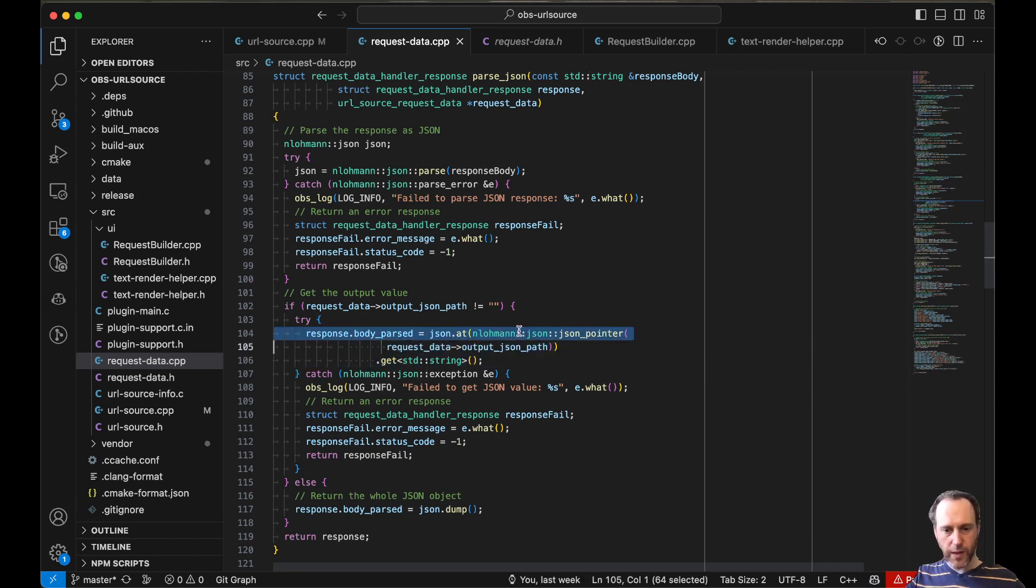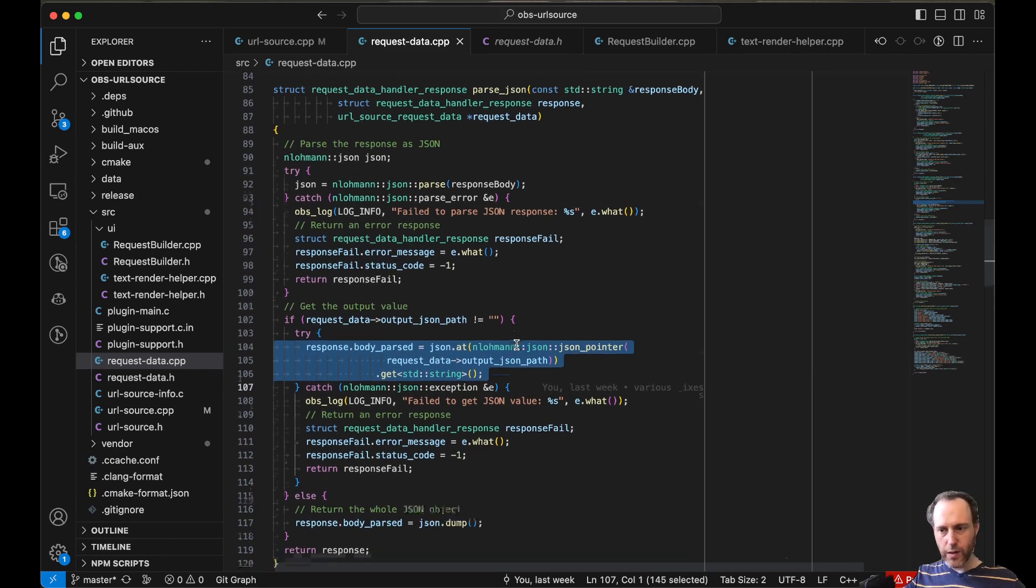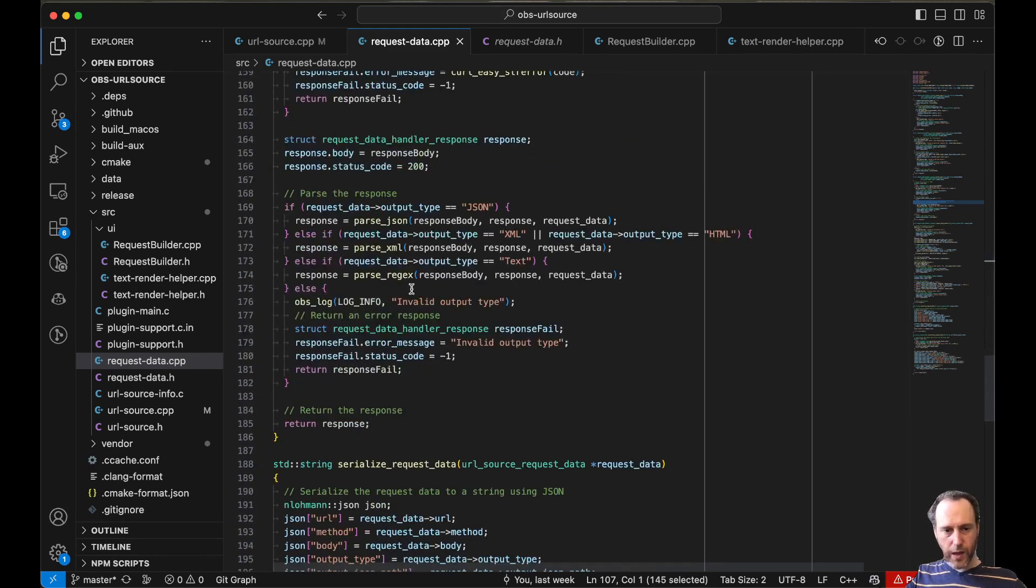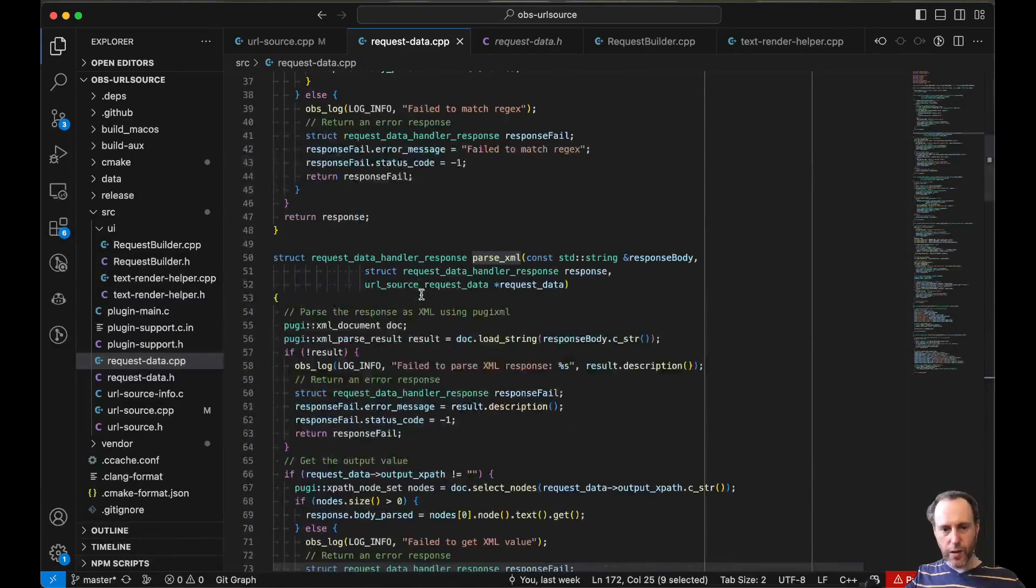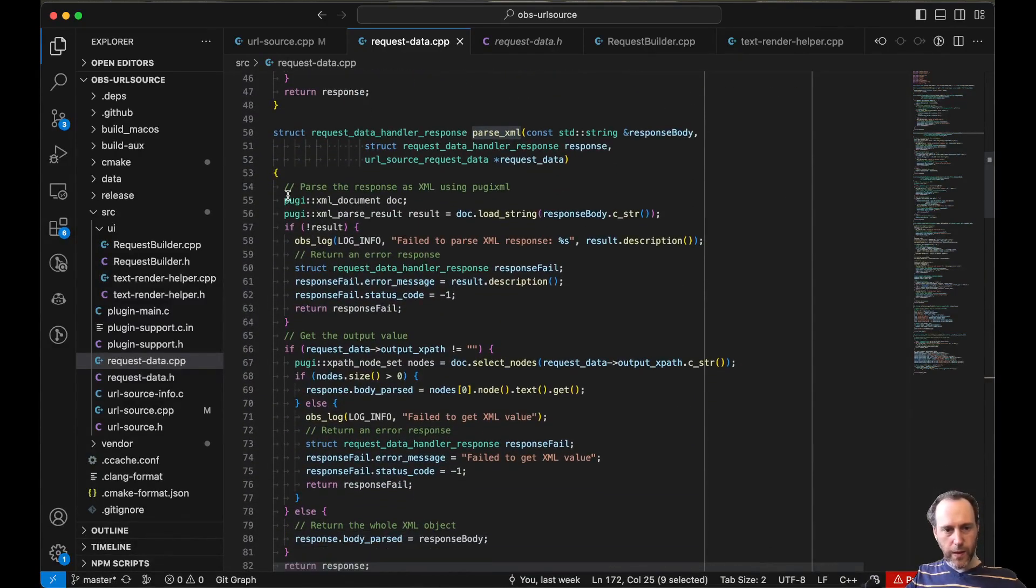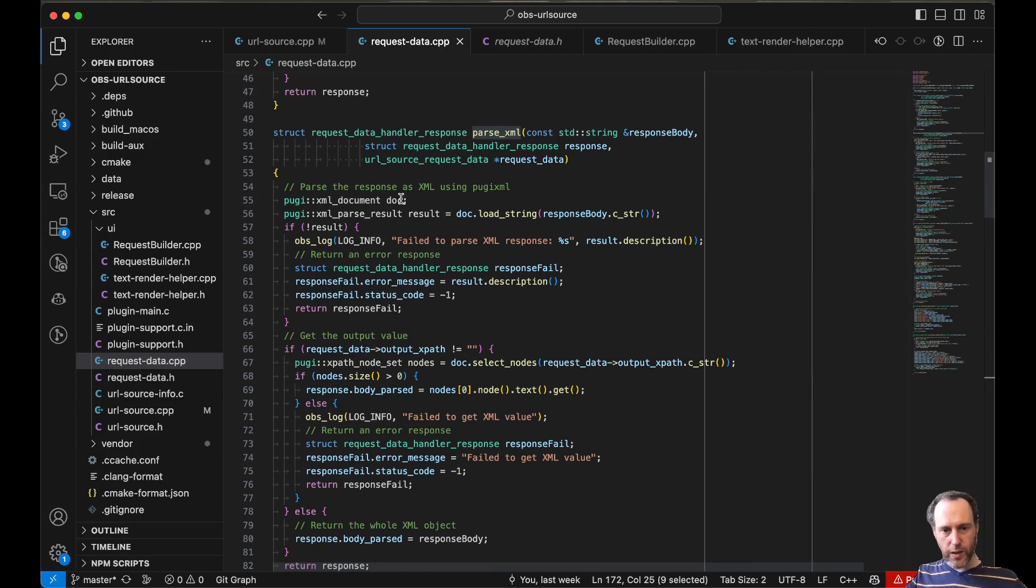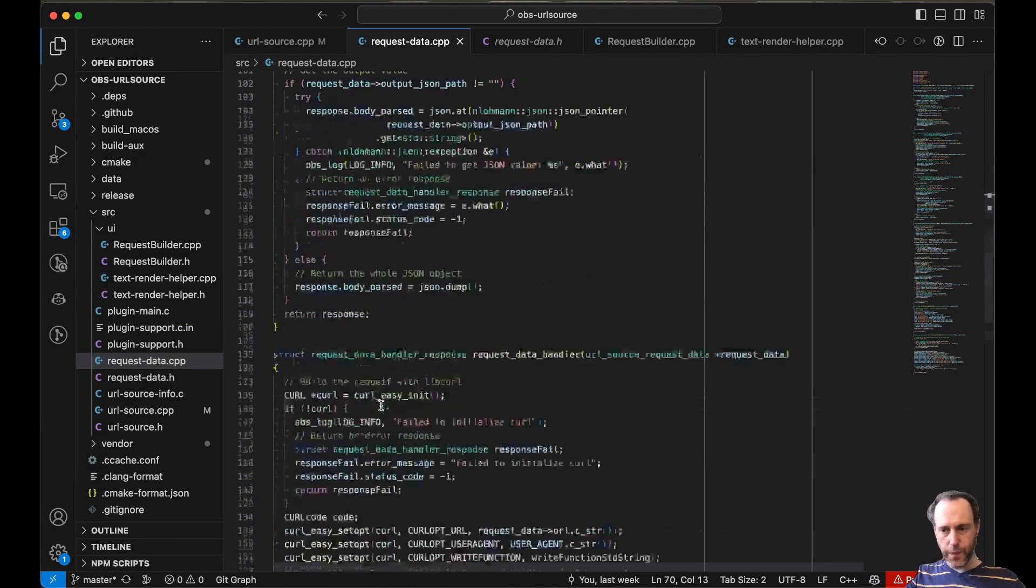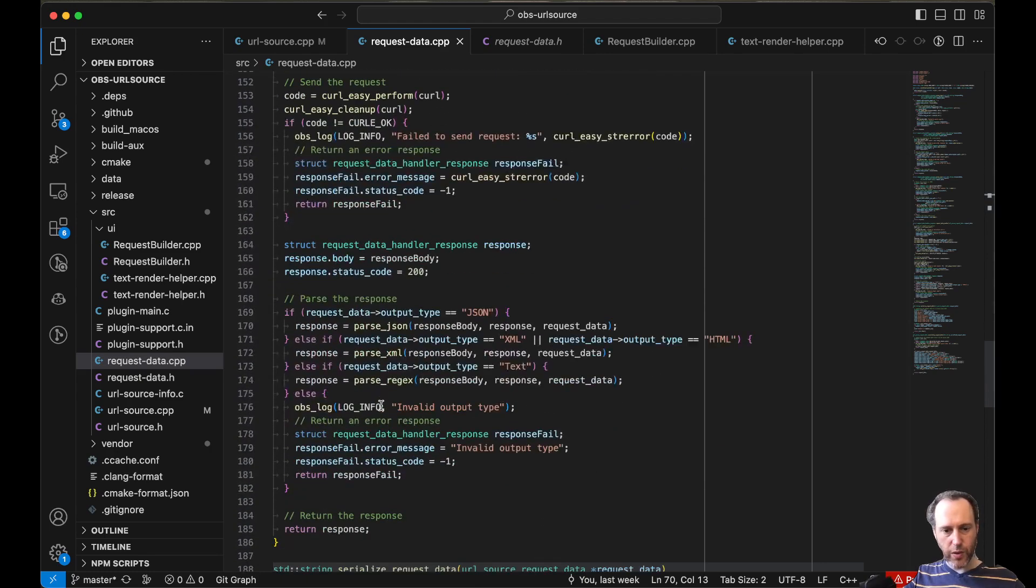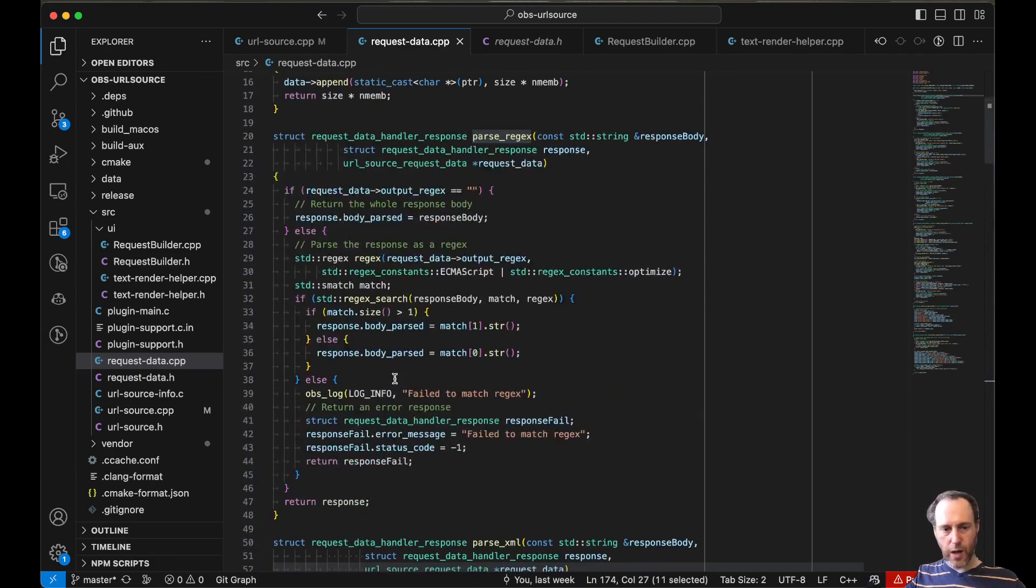And the same goes for XML. For XML, I'm using pugiXML. So pugiXML will parse the XML output and then also use XPath for extracting information from the XML. And the last option will be a simple regular expression for which I'm using std.